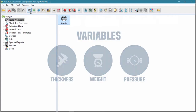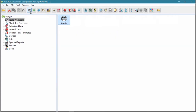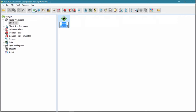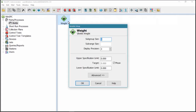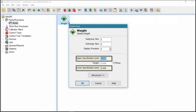To set up a variable, click the New Variable button, supply a name, double-click the variable, and provide a subgroup size and specification limits.